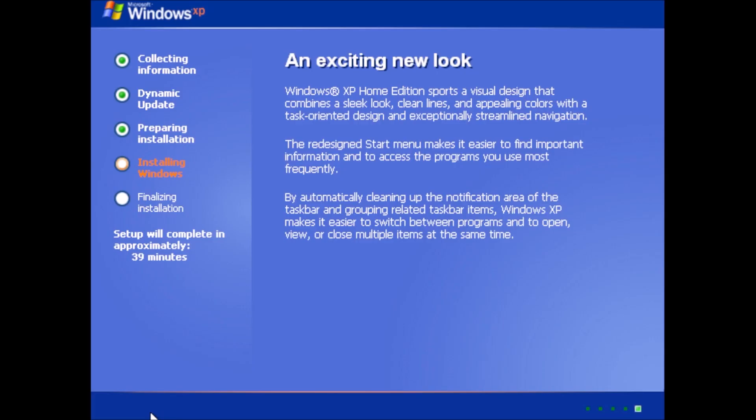The text mode part of setup isn't impacted by the changes, so we can skip that part and move on to the GUI phase of setup, where we can see a significant difference.